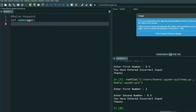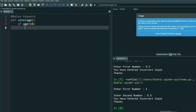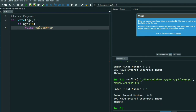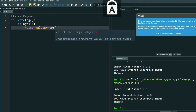I will take an input for age. Then I write: if age is less than 18, then raise ValueError — 'invalid voter' — because a person under 18 will not be able to vote. After 18 only will they be able to vote. So we raise ValueError with the message 'invalid voter'.